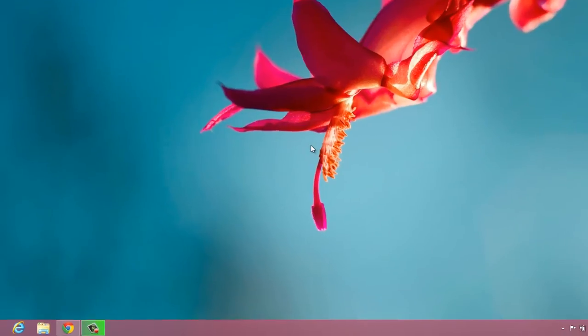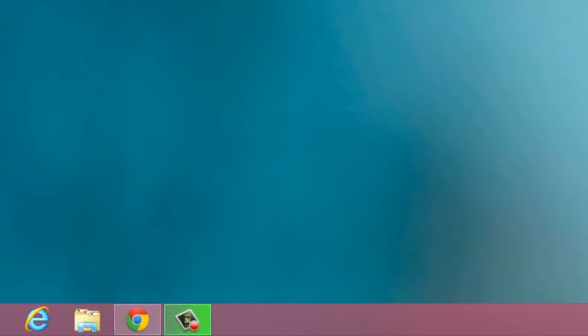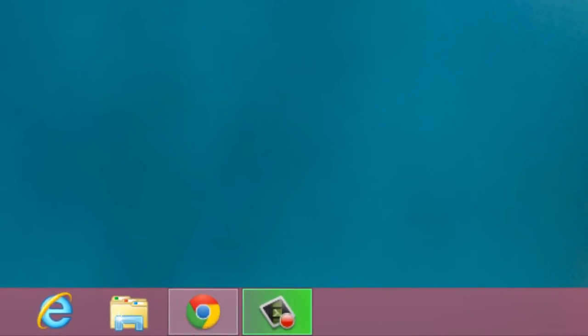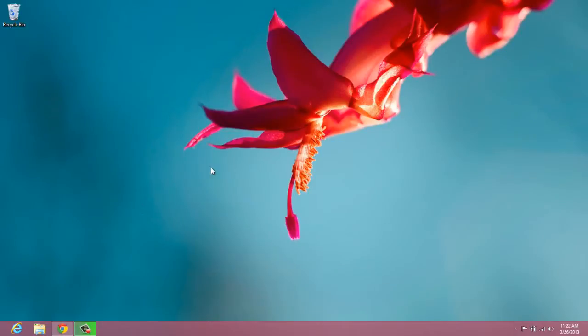Hey, so you have Windows 8 but you want that start button back. I'm going to show you how to bring that start button back to show up here in the bottom left-hand corner. Like I said before, there are a lot of different ways to do this, but some of the other softwares you can install come with adware, spyware, or just add-ons that you don't need or want.